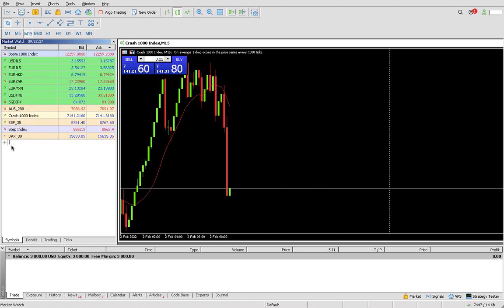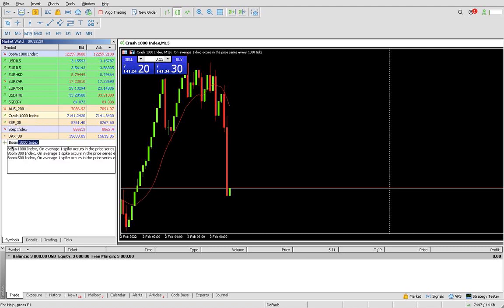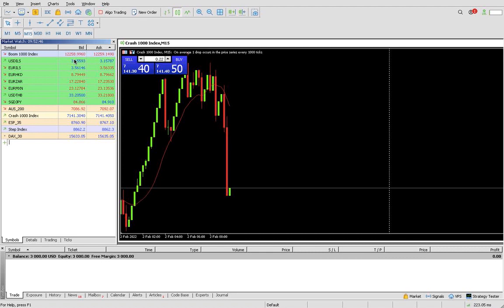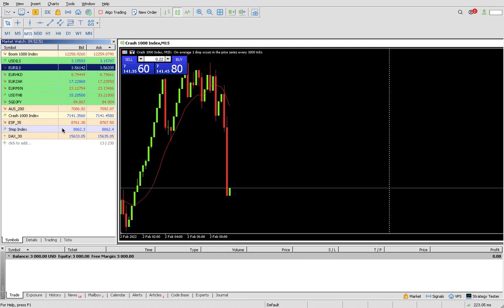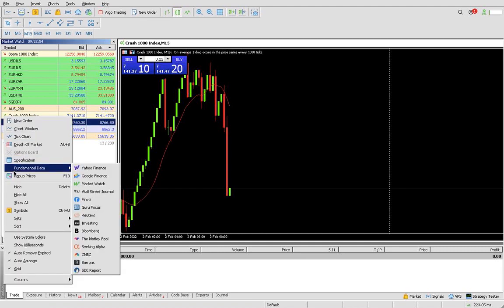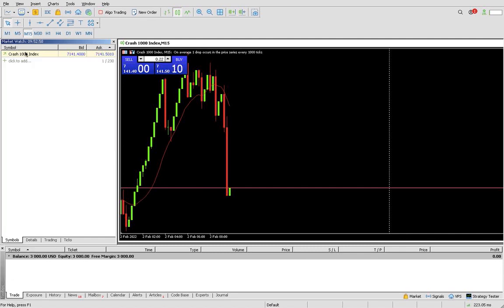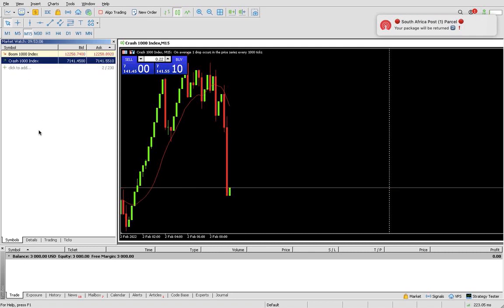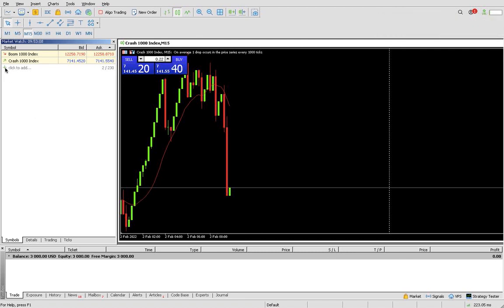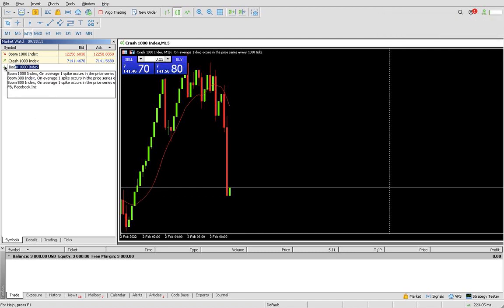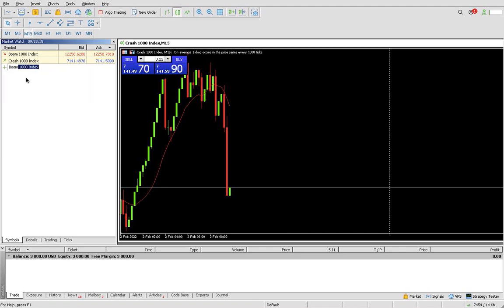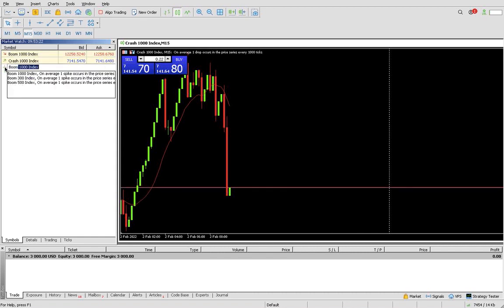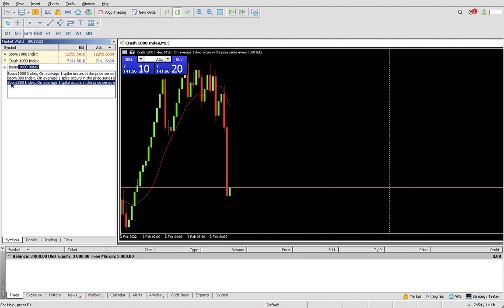You search again Boom 500. There's really something wrong with this demo I don't understand how it's working currently. That's how we do it. I'm adding now, I have Boom 1000 already.